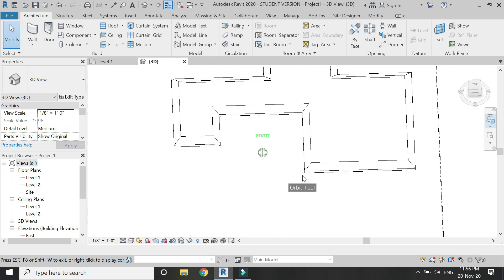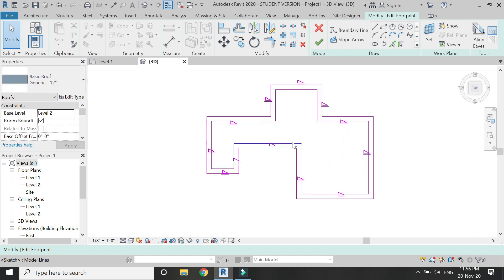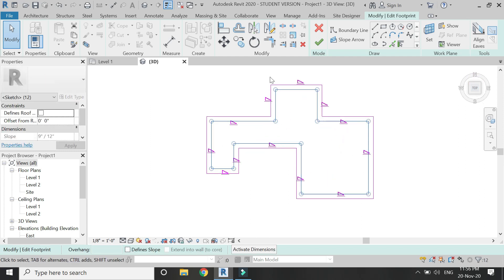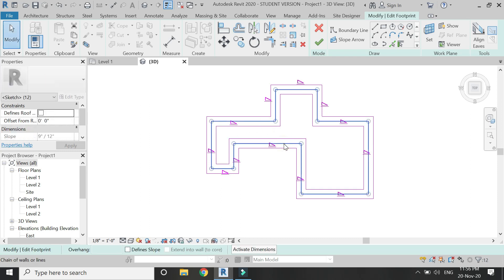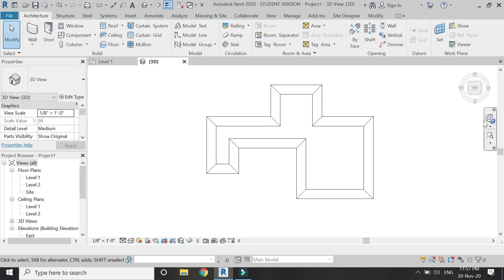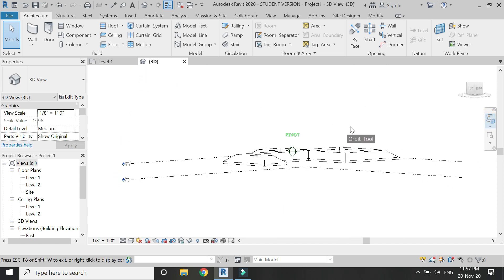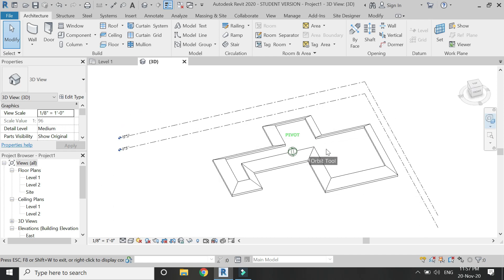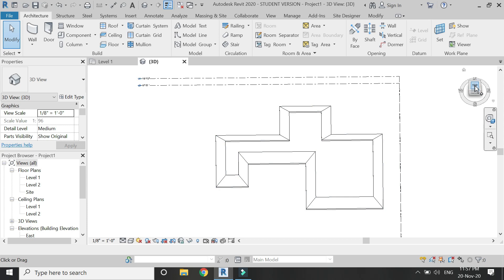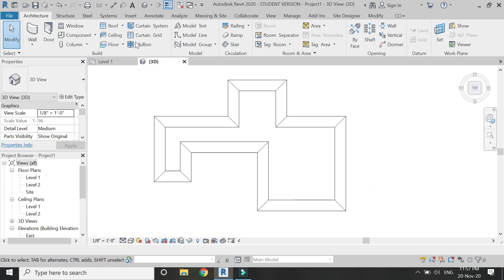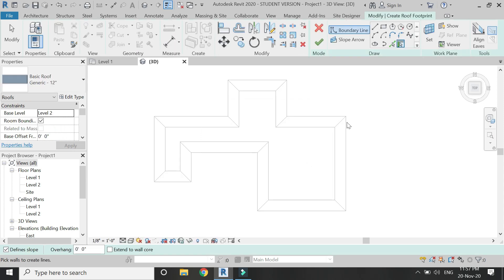Here we have our pitched parapet for the roof using the roof command — you can see how easy it is to create. Now double-click on it. Let's increase its offset by three feet and delete the inner lines, then click OK. Here we have our pitched parapet with more slope, and you can also change the slope from the properties dialog box.